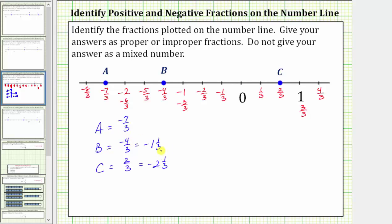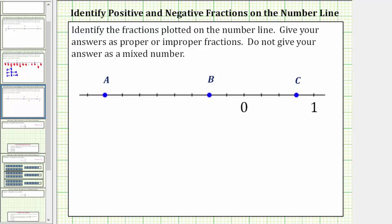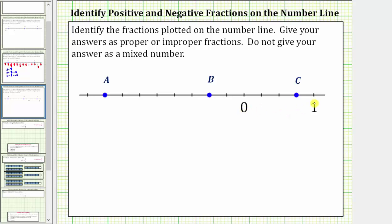Let's look at a second example. Again the first step is to focus on the length of one unit, which is the distance from zero to one. Notice how this length is cut or divided into one, two, three, four equally sized parts or pieces, which means the length between tick marks equals one fourth of a unit. So now we can count by one fourth to the right of zero and by negative one fourths to the left of zero.